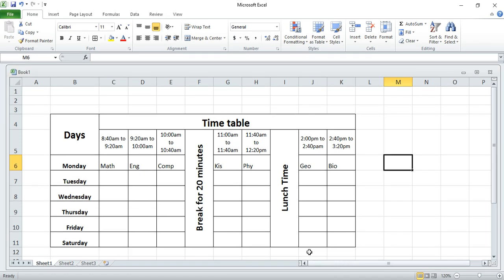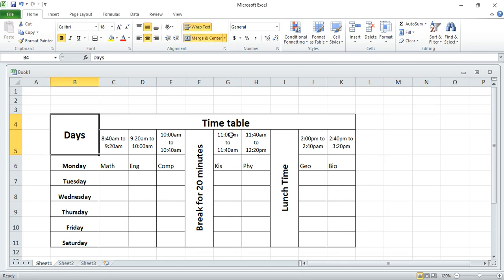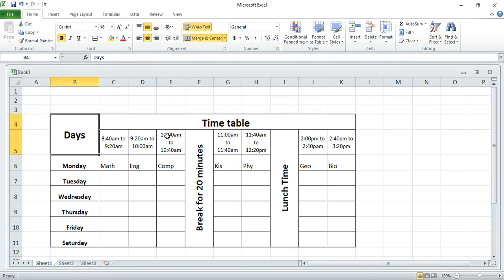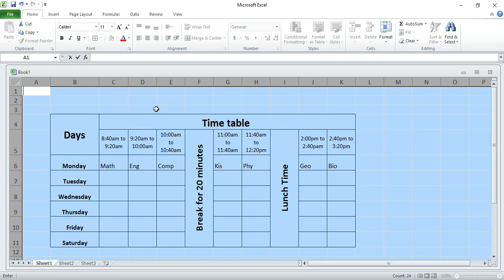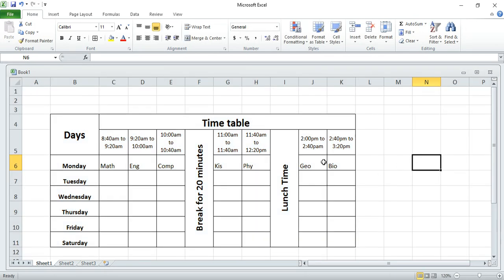Welcome guys, today I'm going to show you how you can come up with your timetable like this one as you can see here. So how do you do this one? Let us start from scratch and understand each and everything. I am going to delete this one and we start from the scratch.